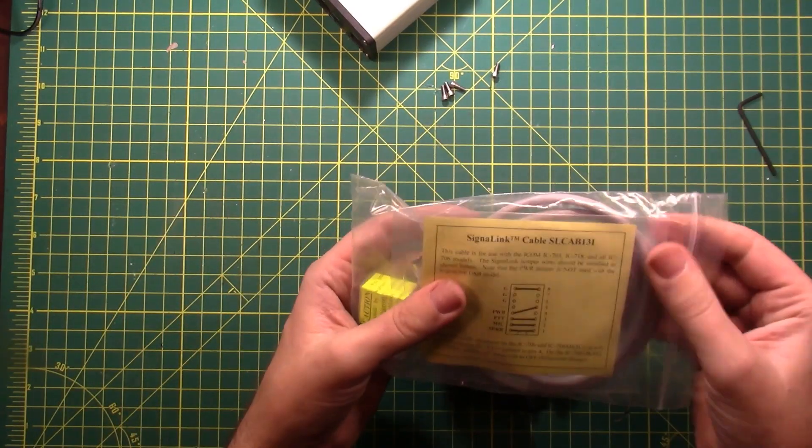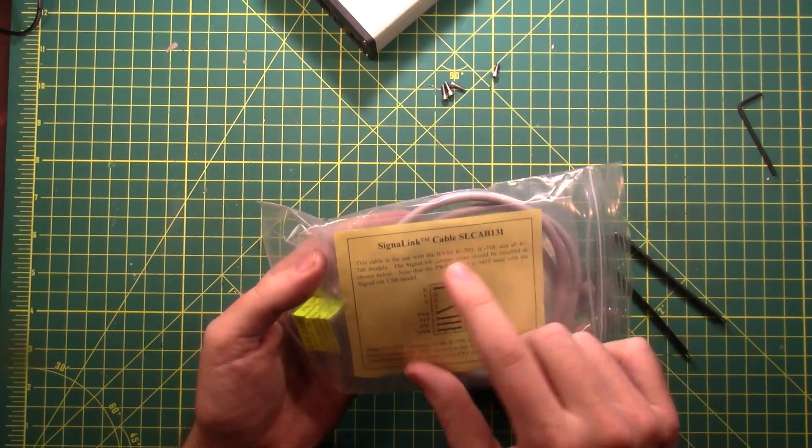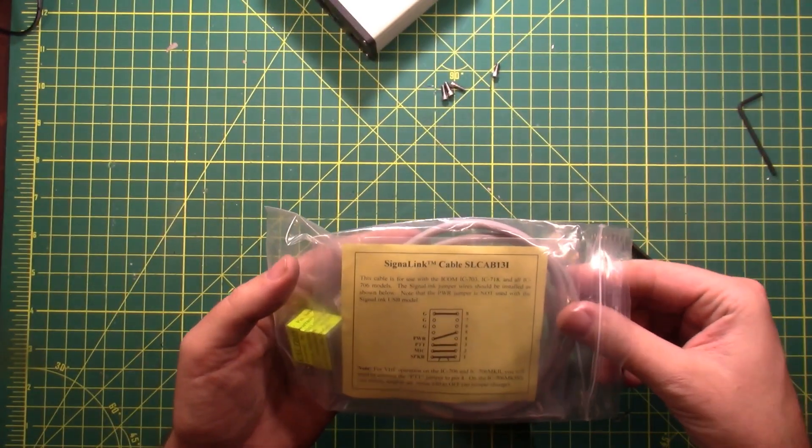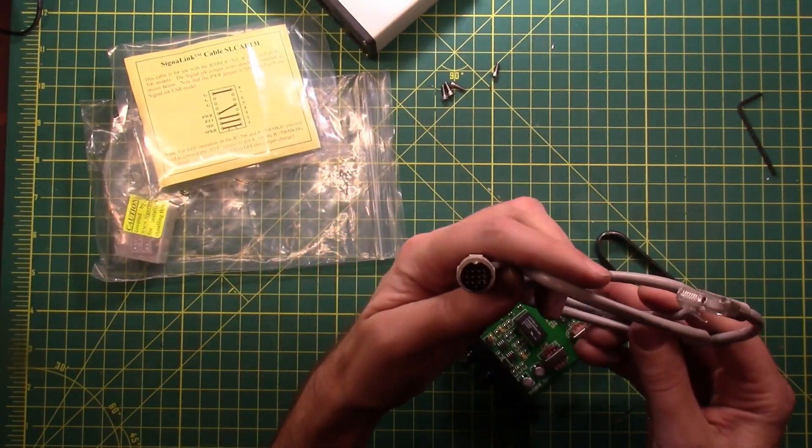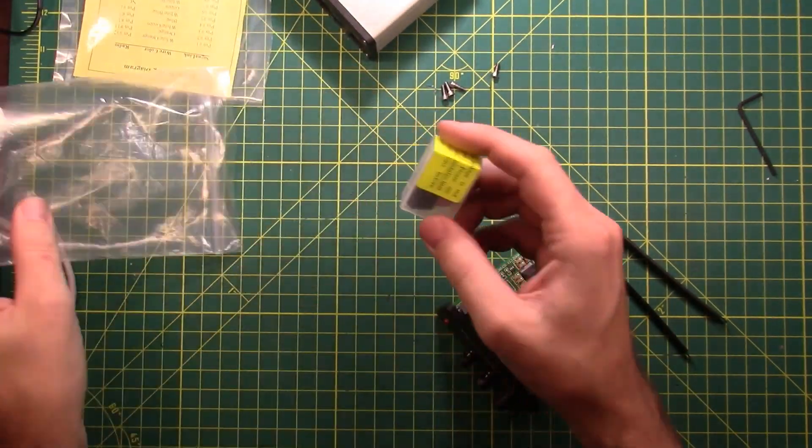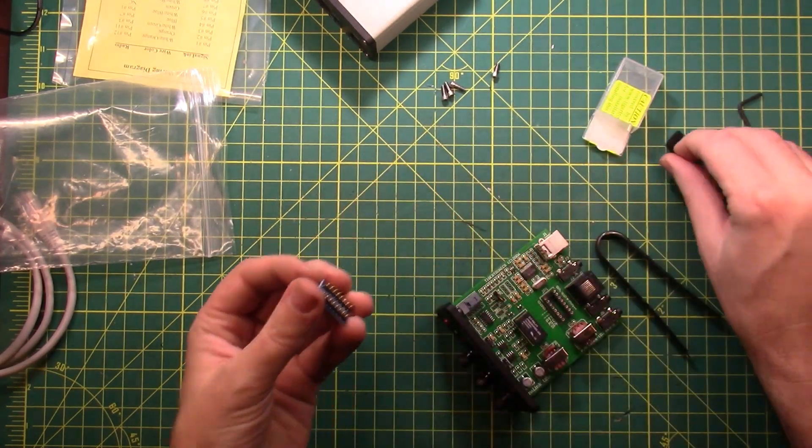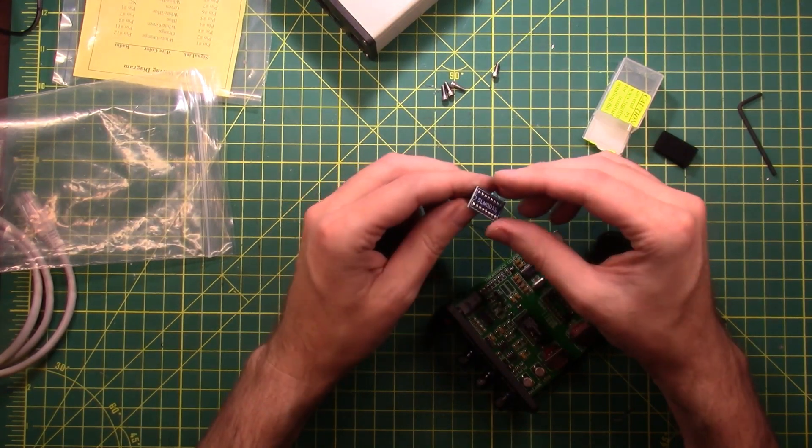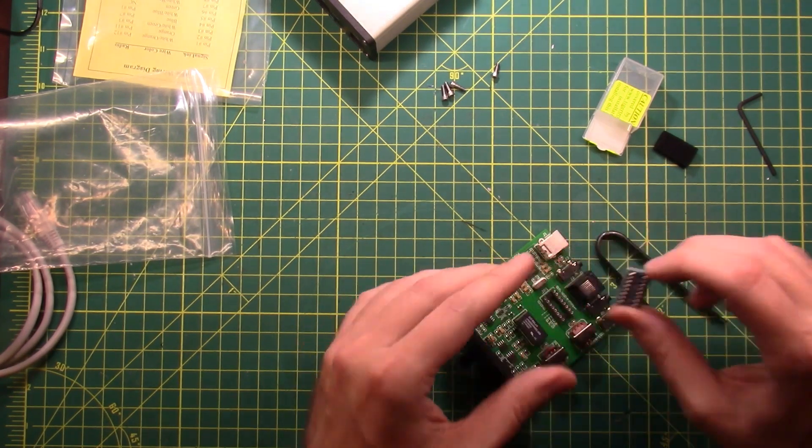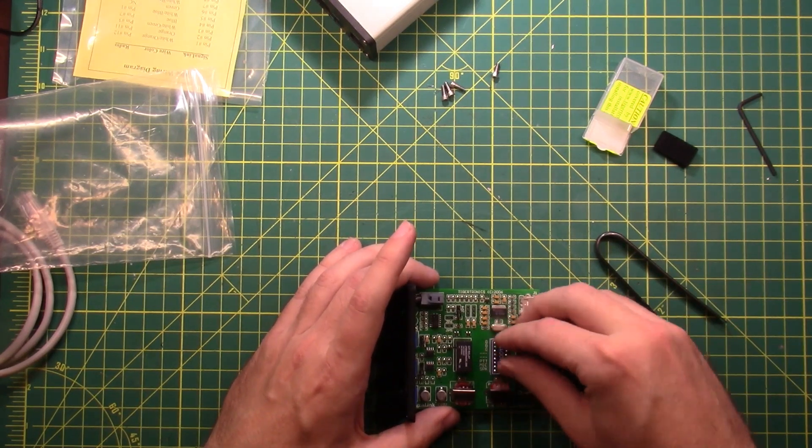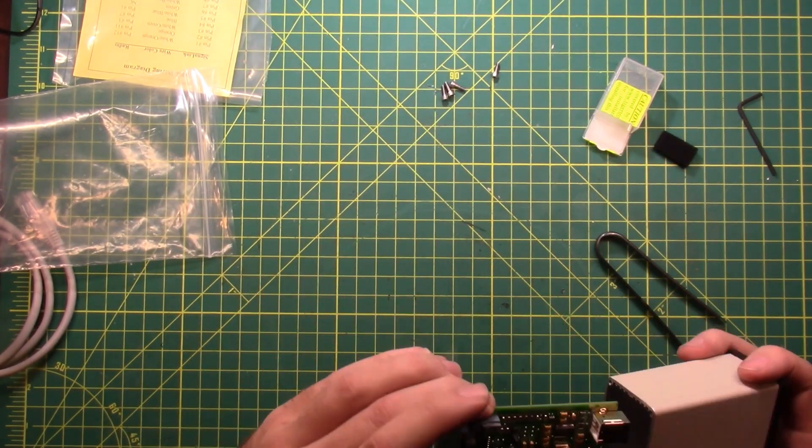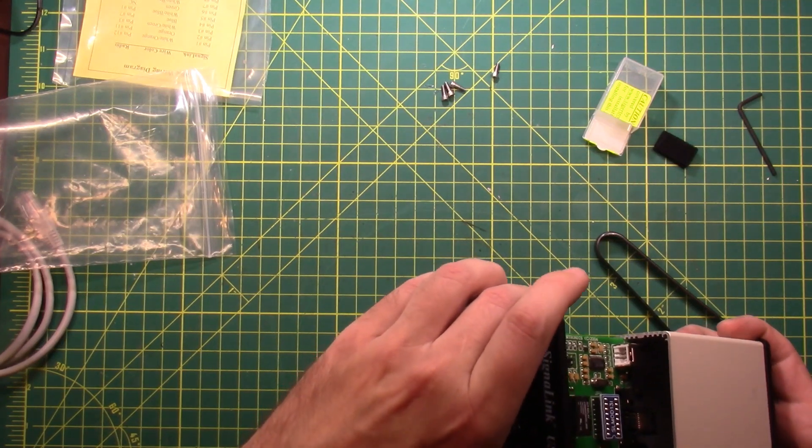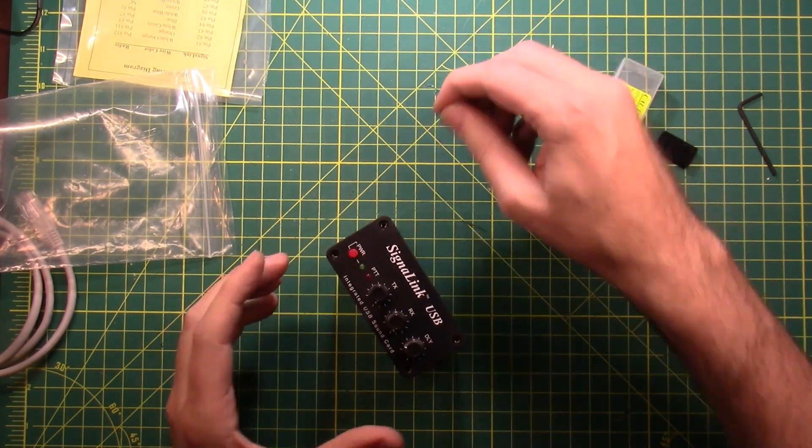SLC-AB13I, I for ICOM. This works with the 703, the 718, and all 706 models. Note the power jumper is not used in the Signal Link USB model. So there's your 13-pin DIN cable with the RJ45 on one end. And let's get the chip out. It's not really a chip, per se. It's just Signal Link's way of connecting the signals from left to right so that you can get different radio models in here. There is a silkscreened-on little notch. And there is a little notch on the chip socket and a silkscreened-in notch on the circuit board. So line all three of those things up. And then slide this puppy back inside.